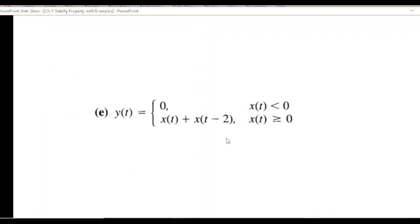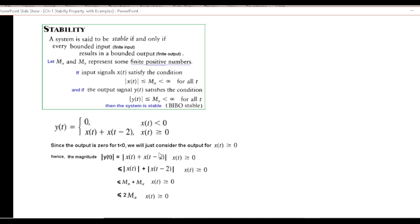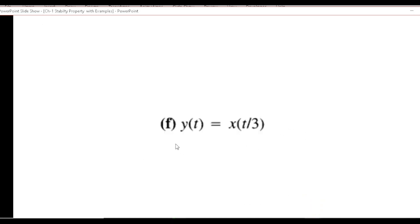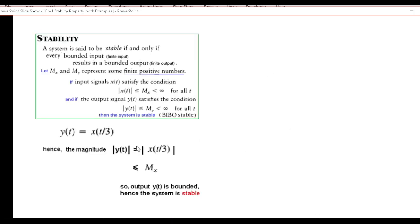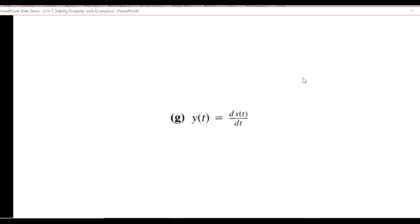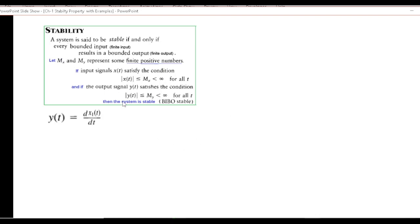The fifth example is exactly the same except the input is |x(t)| instead of x(t), but it makes no difference. Following the same technique of taking the magnitude, this is also a stable system. For the sixth example, y(t) = x(t)/3: taking the magnitude, the magnitude of the output is less than mx, and therefore the system is stable.